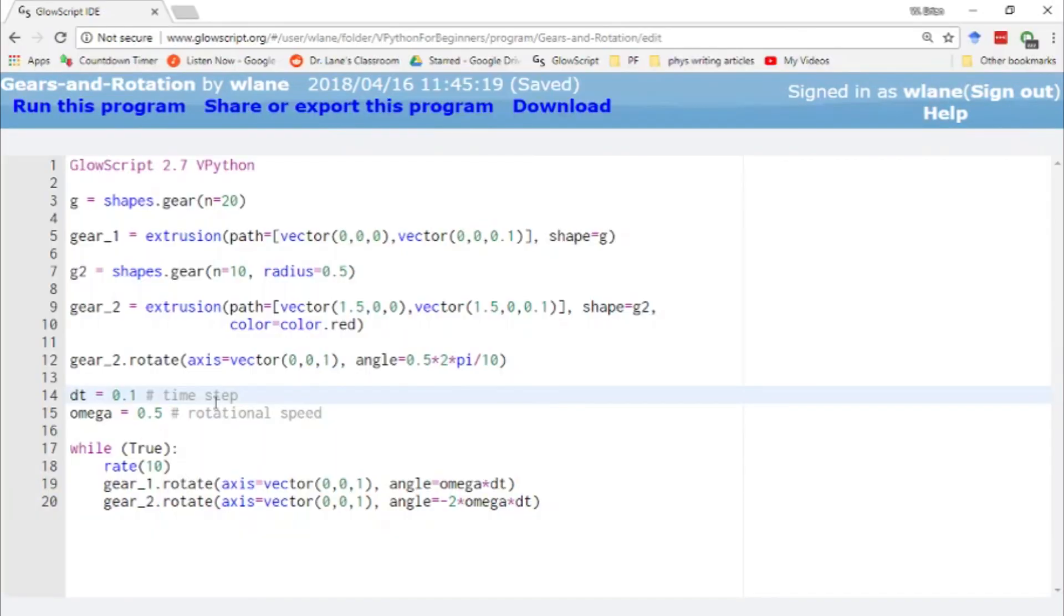So that's a little introduction on how to use the gear object and the rotate command. Thank you so much for watching. I will see you next time.